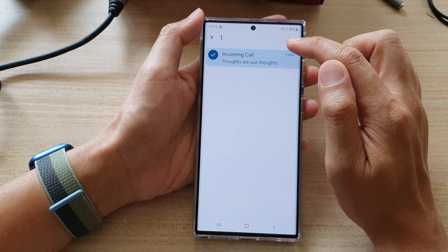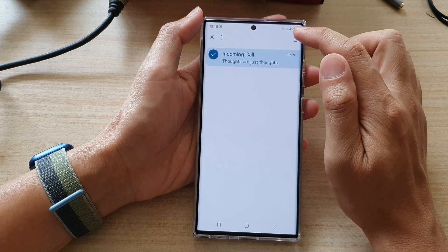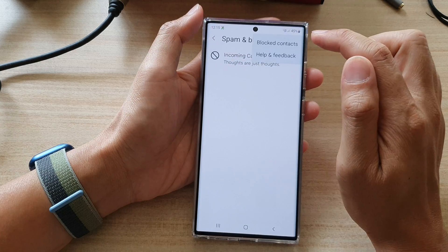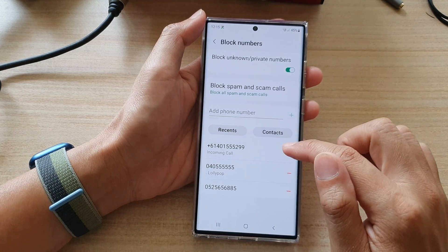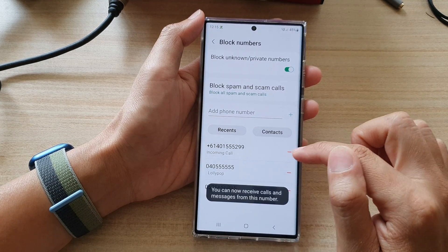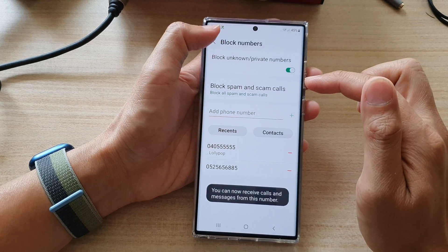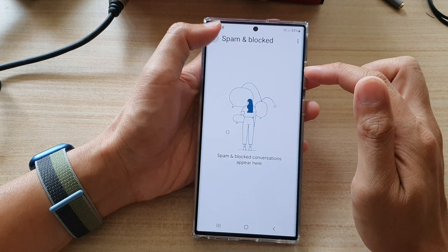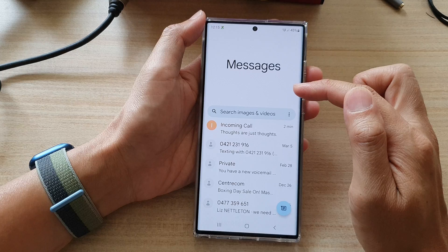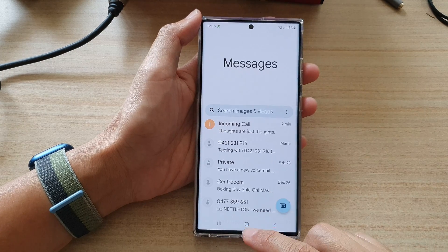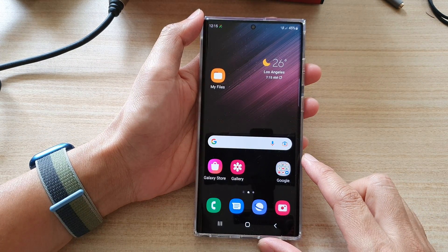You can unblock this contact by tapping on it, then go into 'Blocking Contacts' and remove the contact from the block list. That will allow you to move the conversation back to messages.